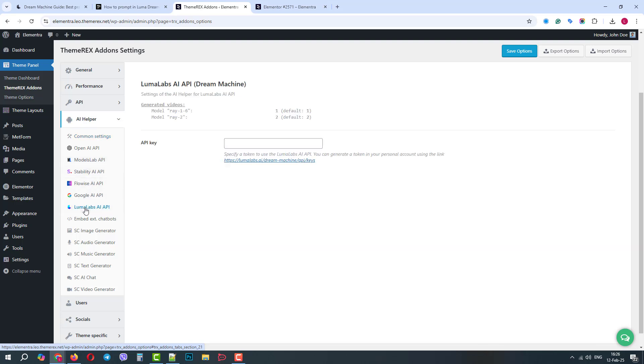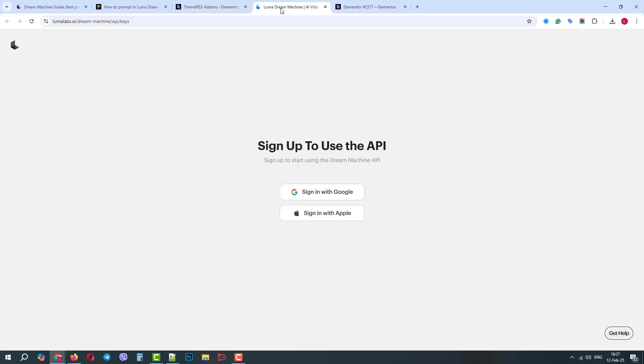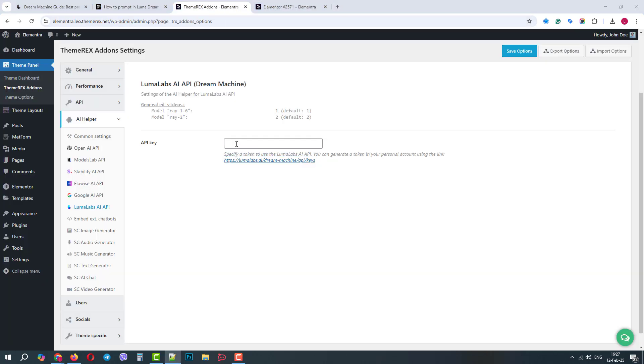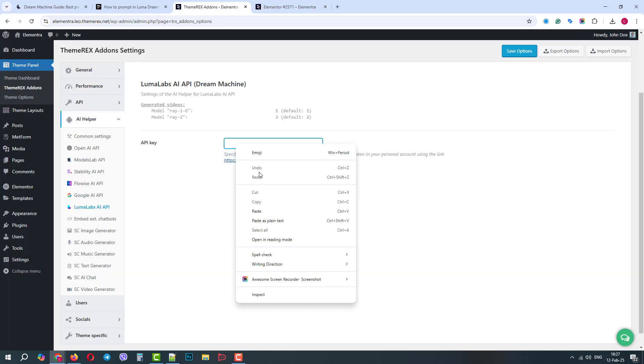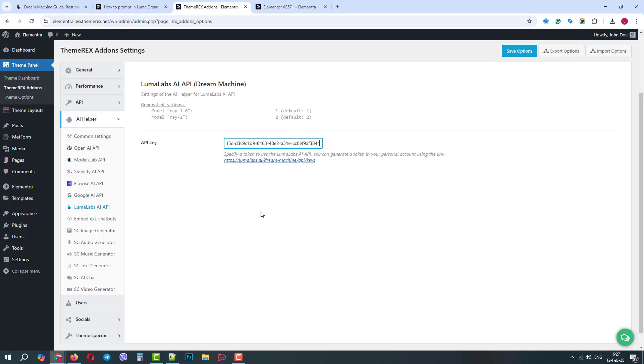On this screen, we can click on the link. It will send us to the Luma Labs website, where we need to sign up or log in and receive the API token. I already have one, so let's just paste it here and then click Save Options.